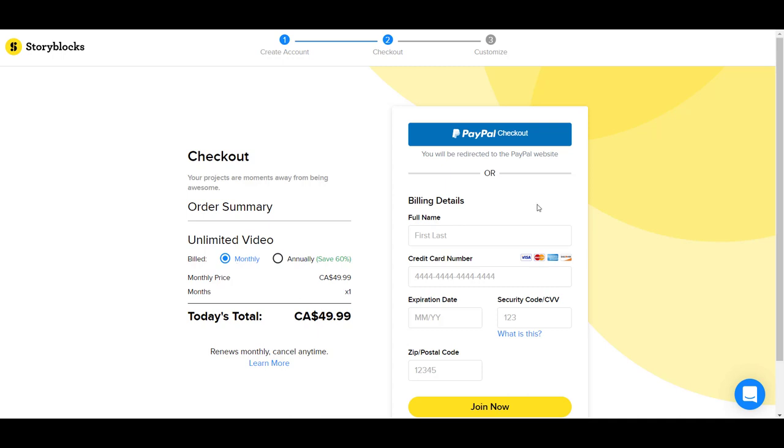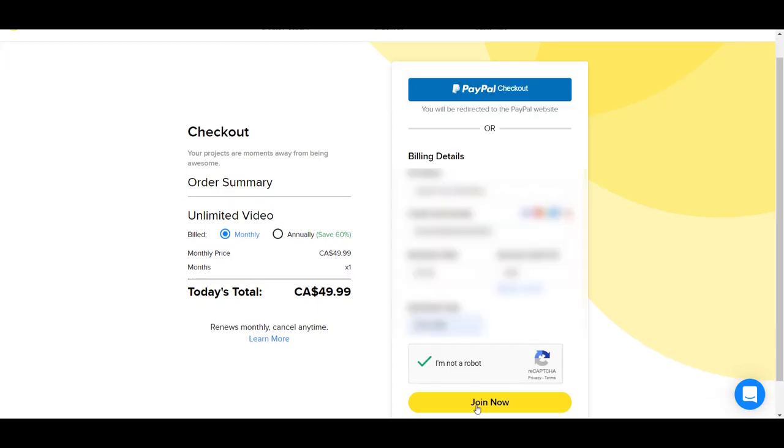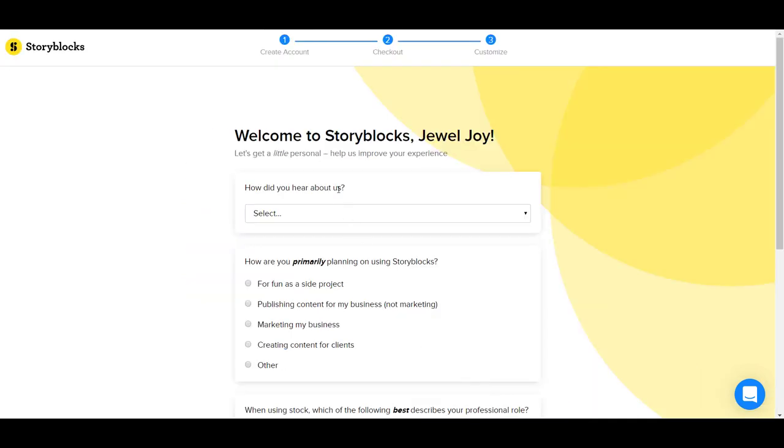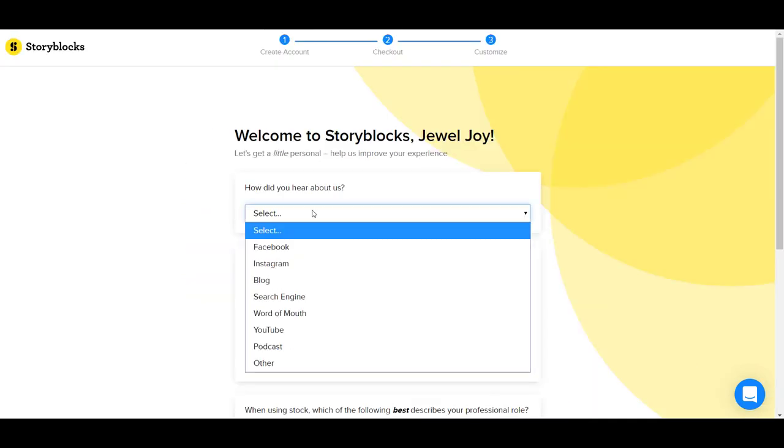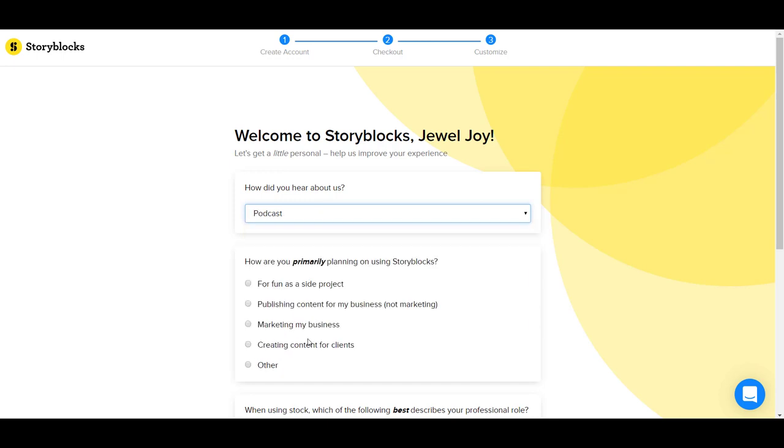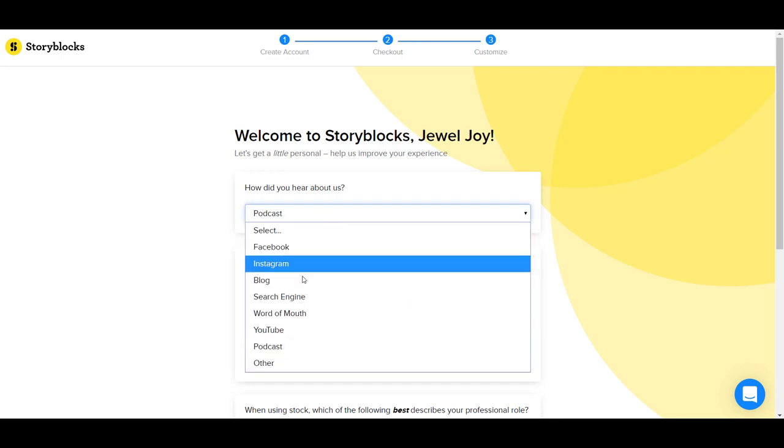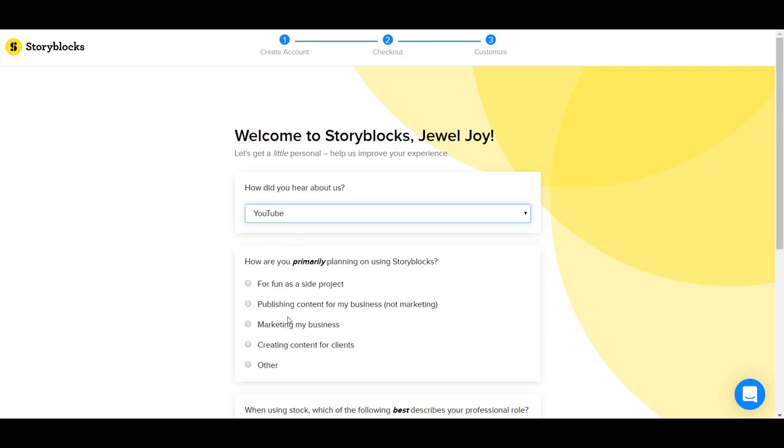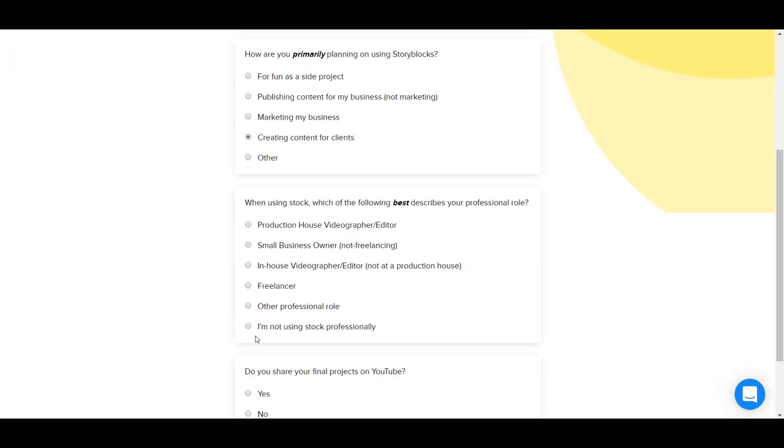I'm just going to fill in the information here and click join now. They've got a couple of questions. How did you hear about us? YouTube. And creating content for clients. Which of the following best describes your professional role? I'm just going to say freelancer.